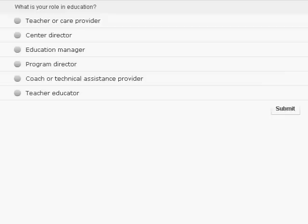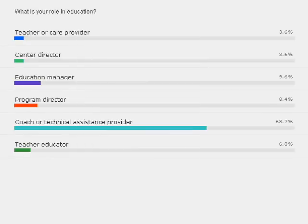Before I hand it over to Hillary, we have two quick poll questions. First, we want to know a bit about you — tell us your role in education. Please choose the option closest to what you do for the majority of your day. We want to make sure the information we provide suits your needs, and we'll tailor our later discussion accordingly. It looks like we have a good majority of coaches and technical assistance providers on the webinar today, along with a few education managers, program directors, and others.